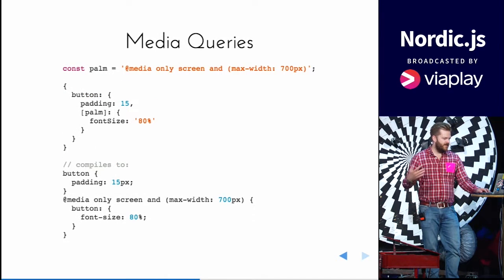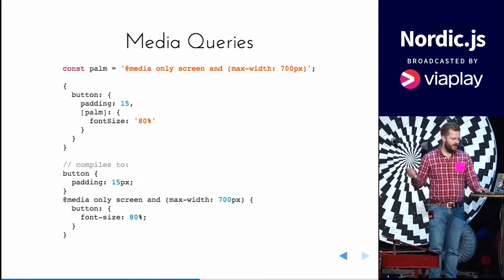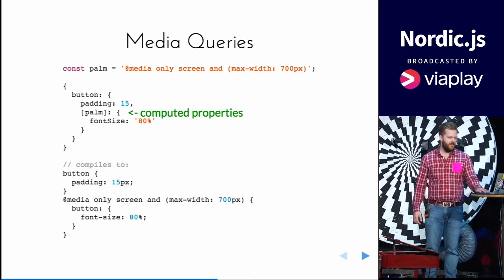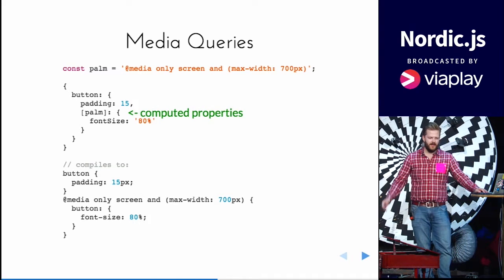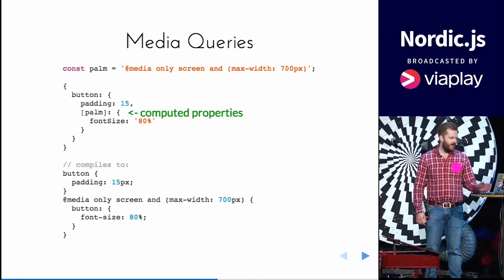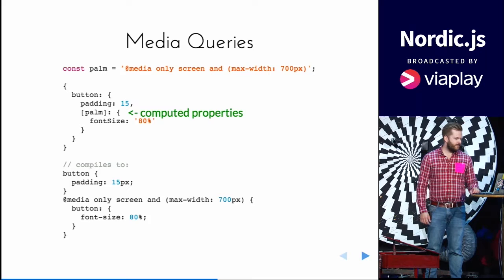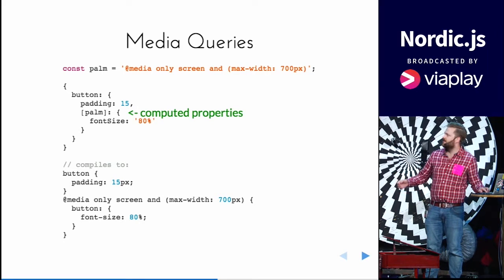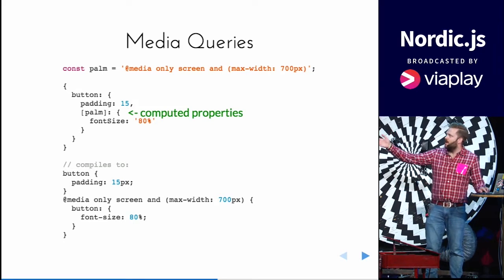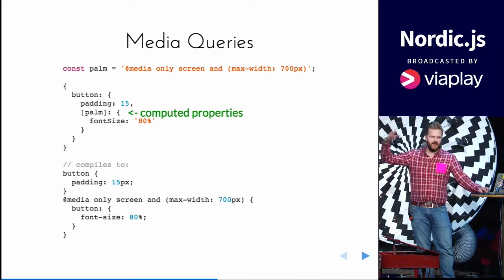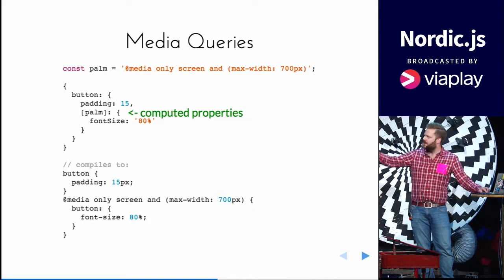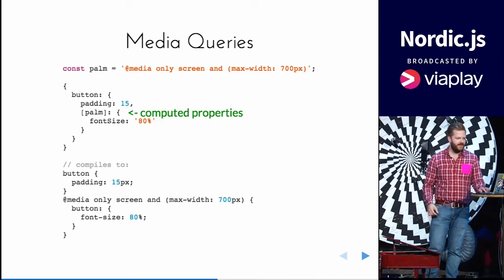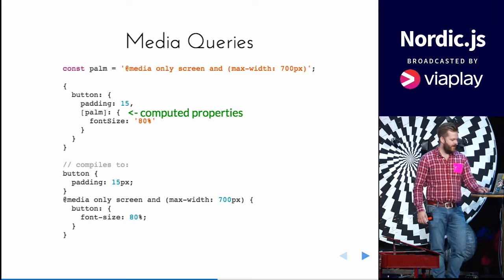You can even nest media queries, and using the computed properties from ECMAScript 6, you can get a really nice syntax. And the media queries bubble up to the top. So when you nest it like that you get a button.